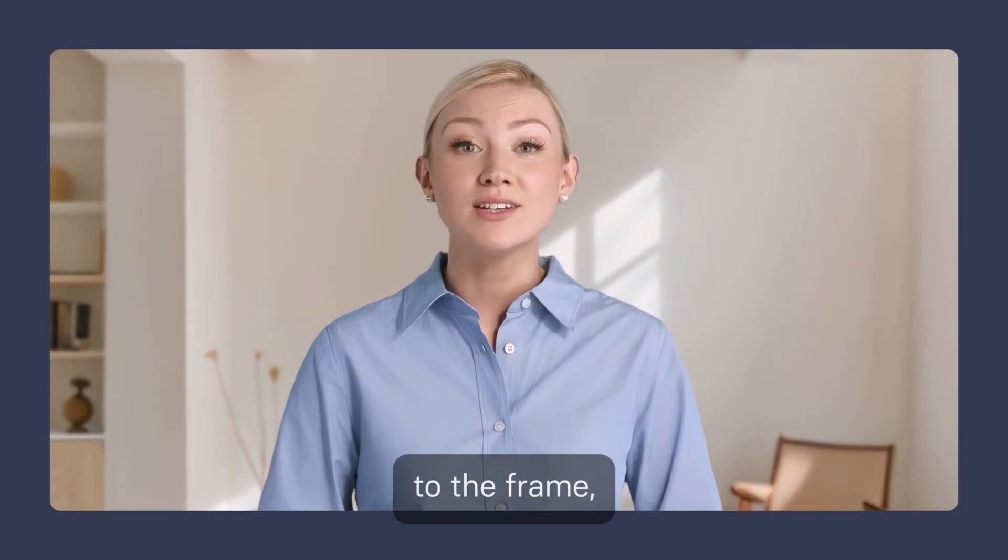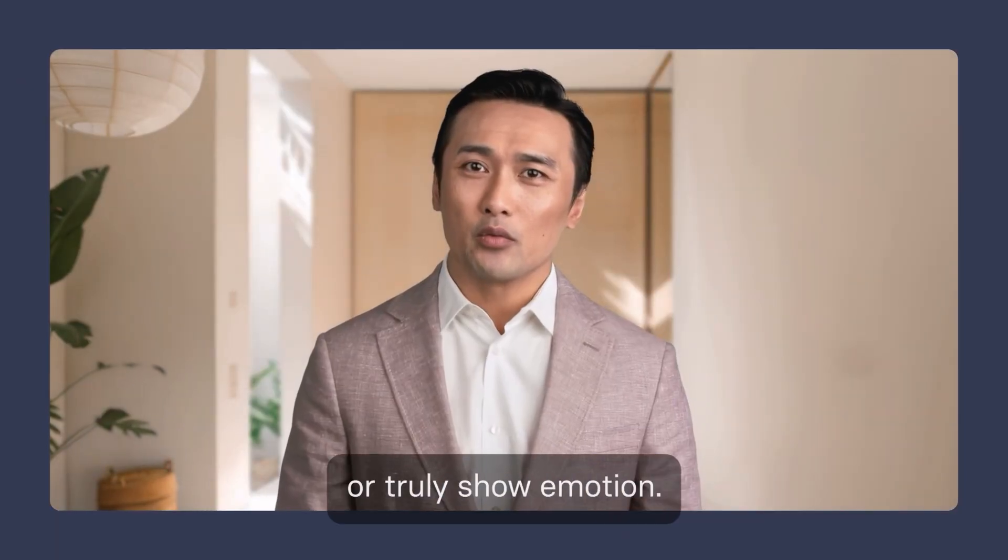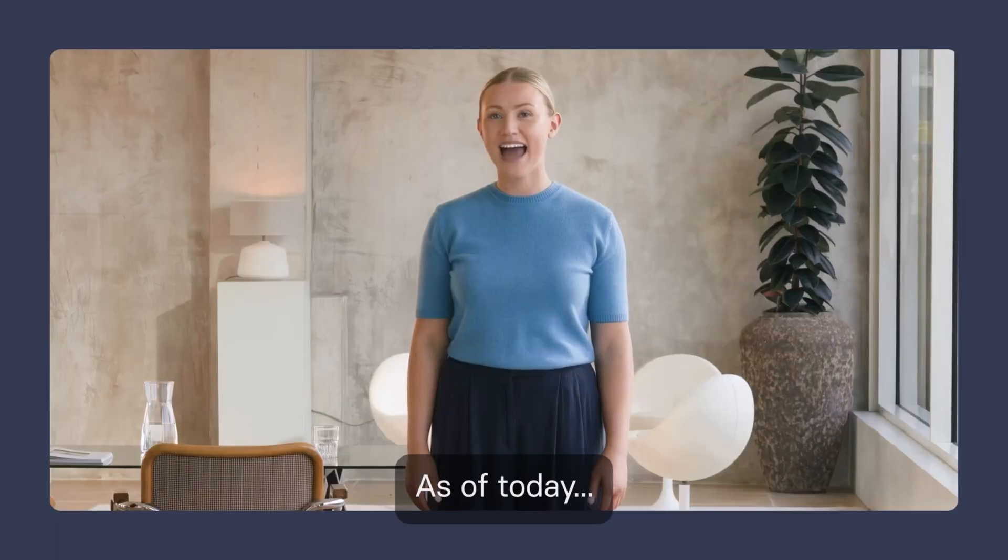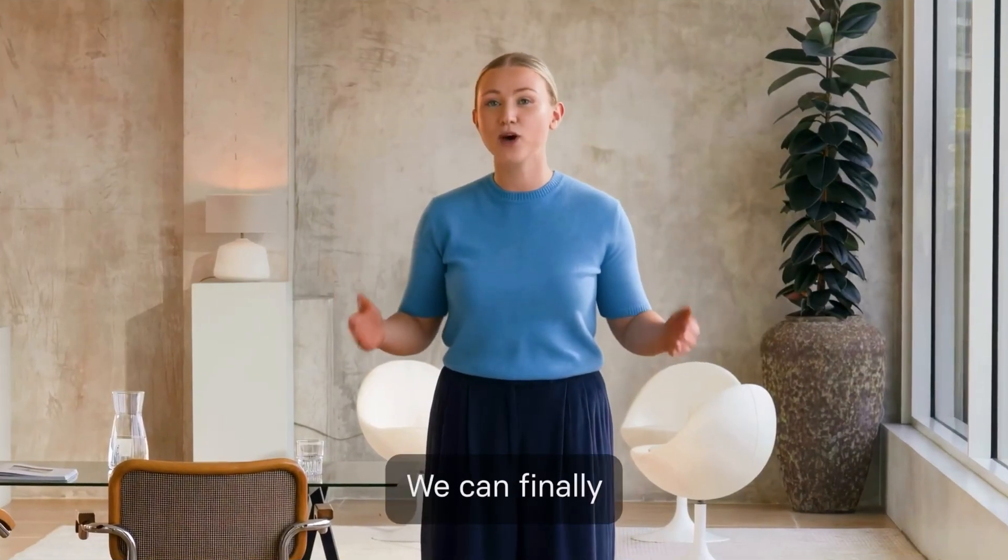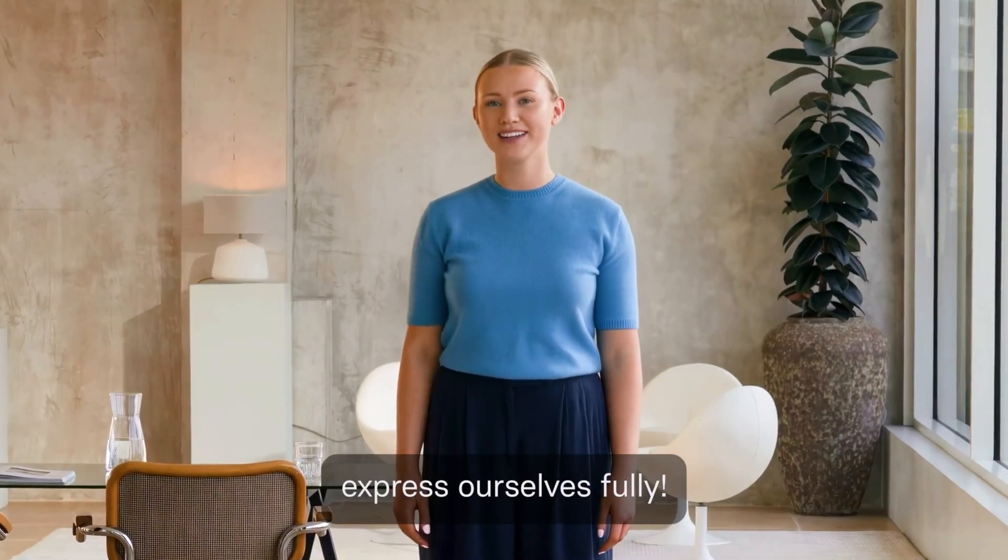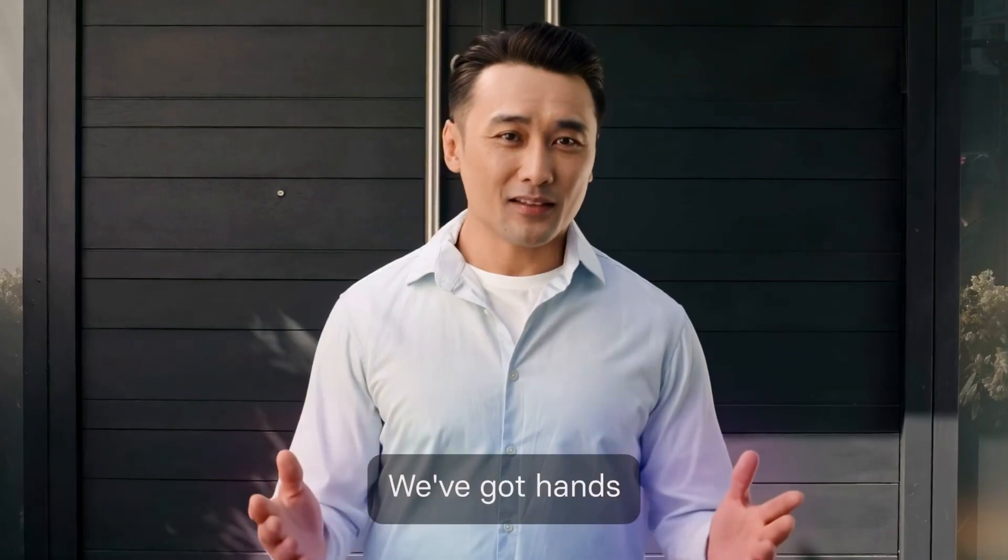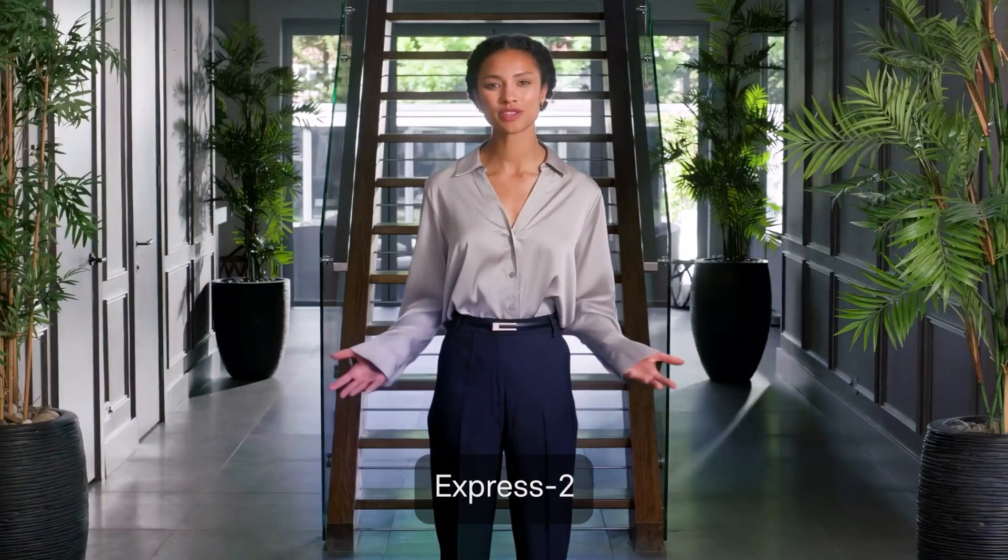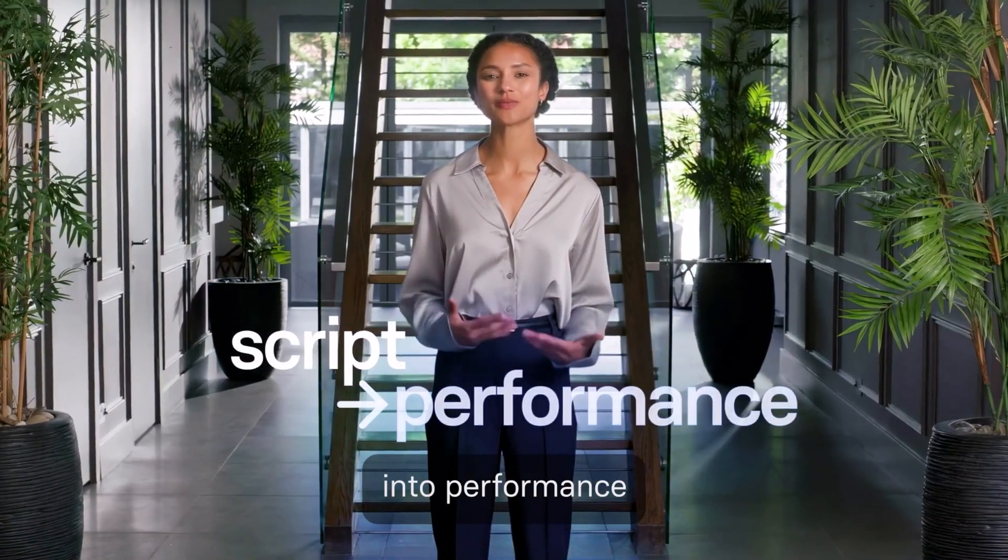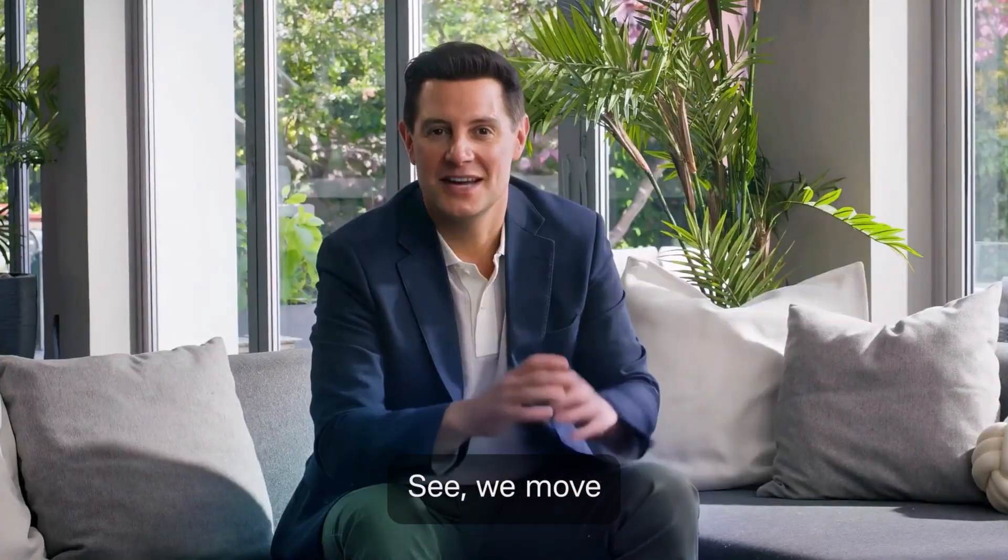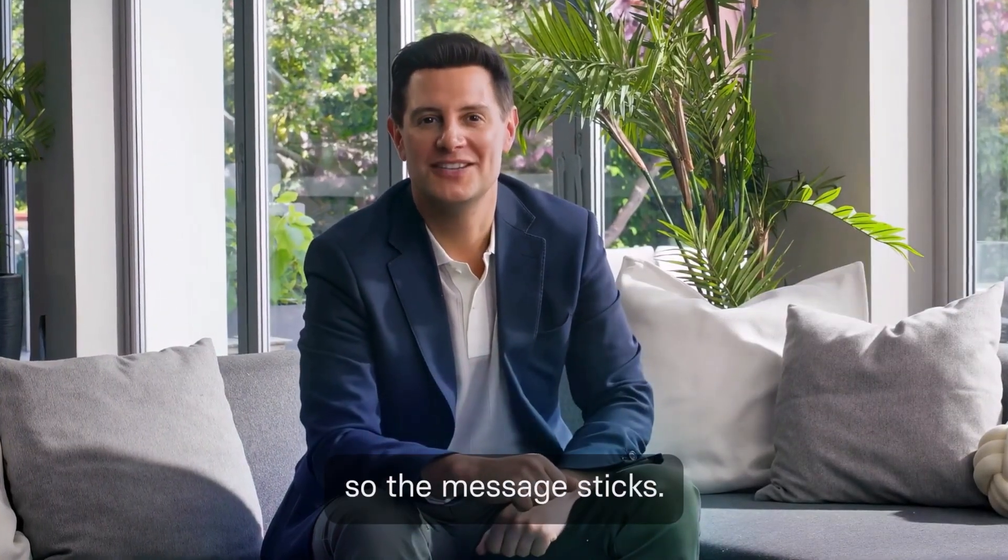Before, we were locked to the frame. We couldn't move our hands or truly show emotion. As of today, boom! We can finally express ourselves fully. We've got hands and body control. Express converts script into performance your audience can feel. See? We move with purpose so the message sticks.